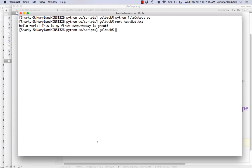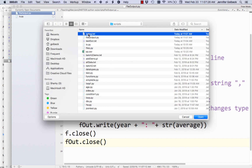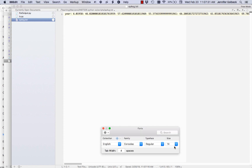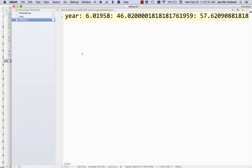Let's run the script. Nothing prints out — that's correct because we have no print statement. Let's open the new file sp_average.txt. We have just everything all in a row: 'year colon 6.0' and then the next year '1958 colon 46.something' and '1959' — everything is stuck together on the same line. When we use the print statement, Python automatically puts everything on its own line, but that is not the case when writing out to files.